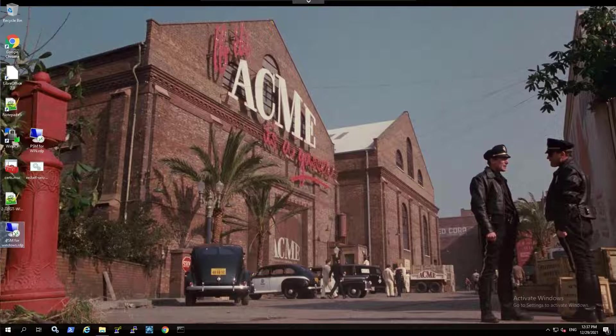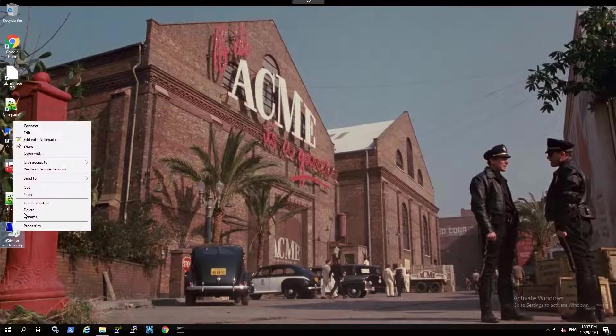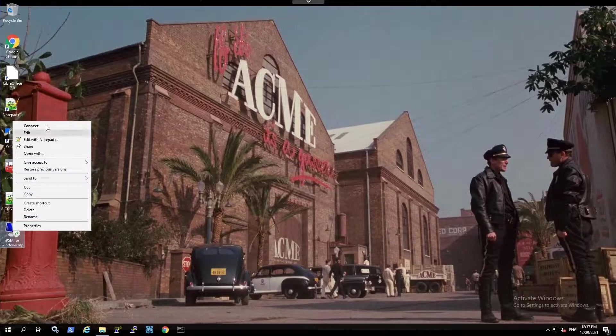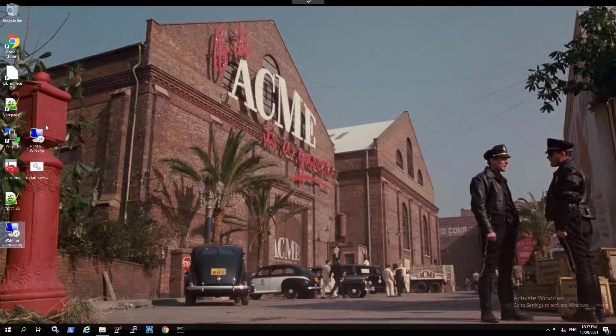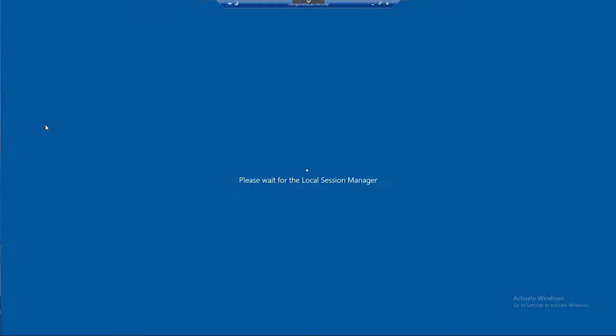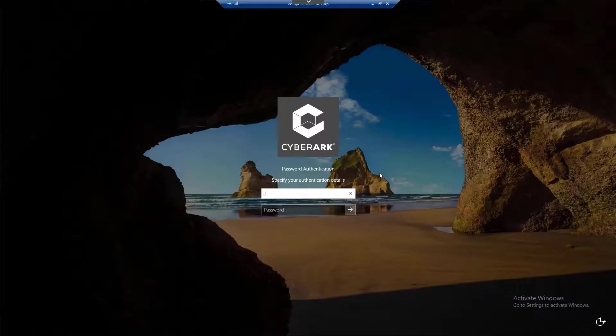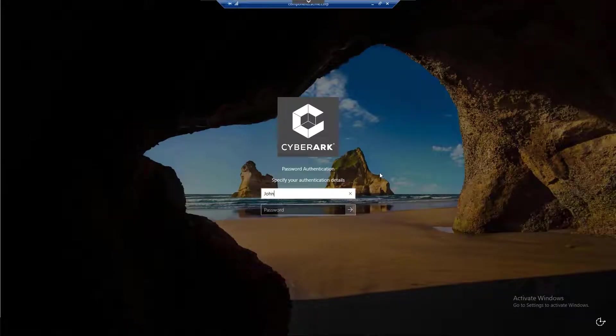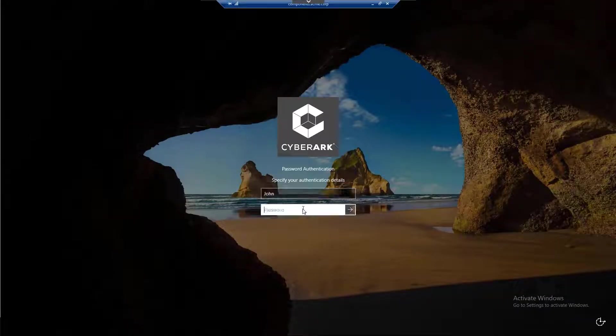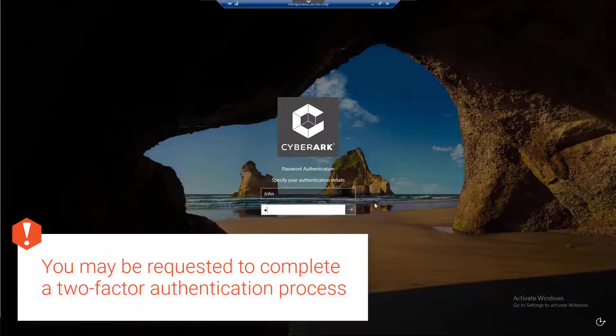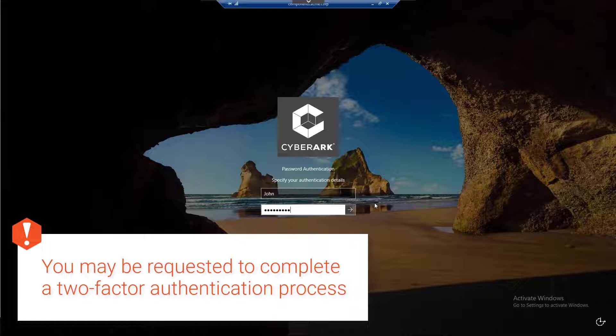Connect to the PSM. Log in as a user with permissions to list and use accounts on the relevant safe.